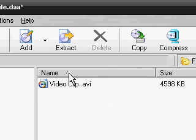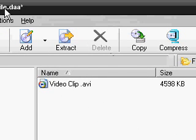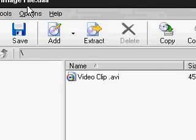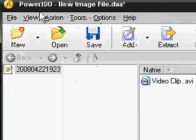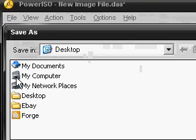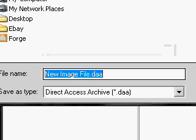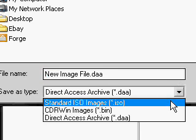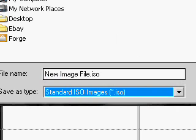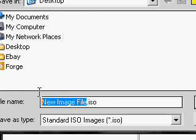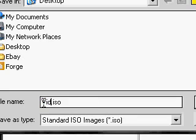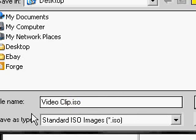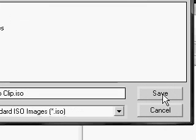I'm going to go to File, Save As, and make sure it's in ISO format. Then I'm going to name it 'Video Clip.' When you're renaming it, make sure not to interfere with the .iso extension, otherwise it won't be an ISO file. Then I click Save, and it's going to be on